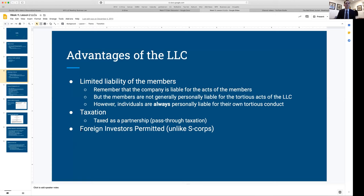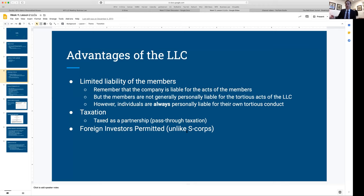The third advantage is that foreign investors are permitted. This is important because S corporations require every owner to be a U.S. citizen, which is problematic in a global economy where a partner might be in Hong Kong or London. An LLC has no U.S. residency or citizenship requirements — every single member can be from anywhere in the world. Those are the three main advantages of the LLC.